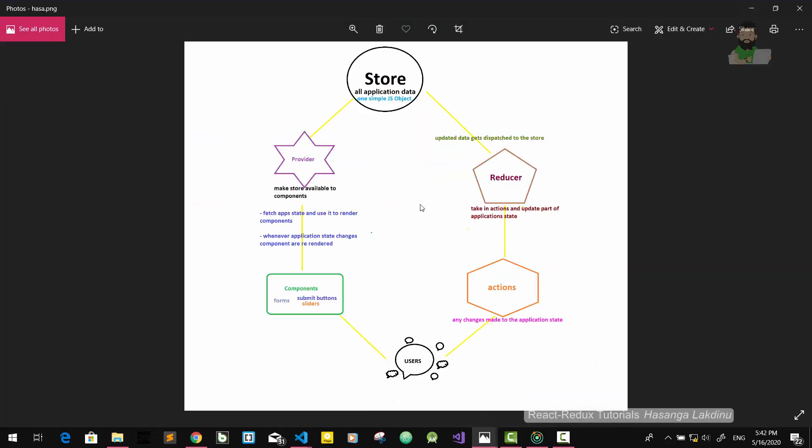Redux cycle is already done. If you click on the button, then click on the button — this is a great concept. If you reduce the action, store, provide, and create components, and create action, this is the same thing.